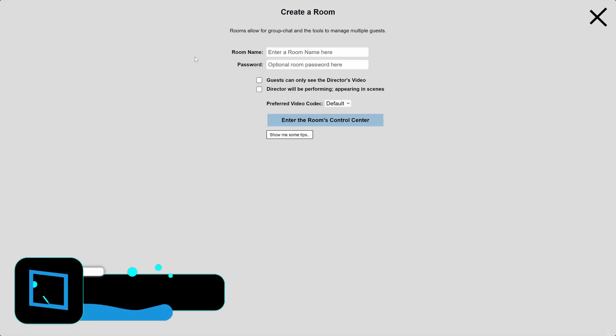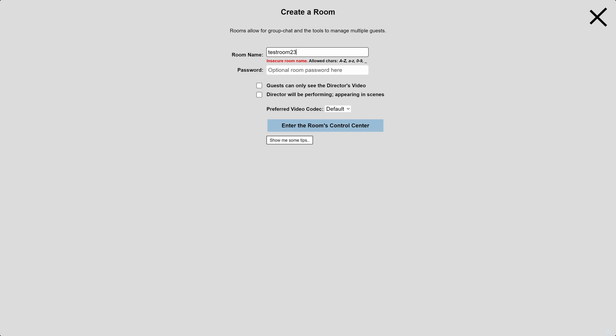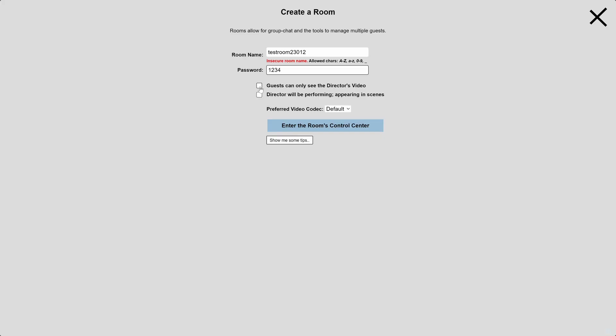So we go to videoninja.com. We're going to create a room and set up ourselves as the director. The director is the person basically producing the show. You probably want to set a password, and you'll want to set it so that the guests that join will only see the director's video. You can leave this unchecked and they'll be able to see each other, but this uses a lot of bandwidth and can cause lag.